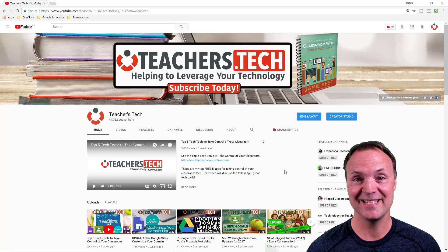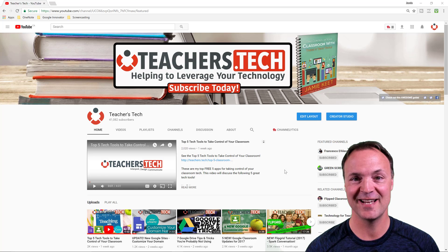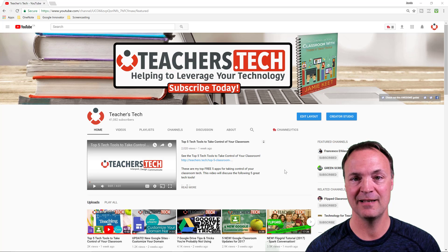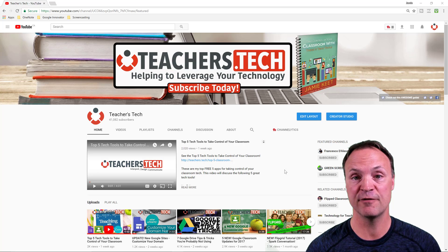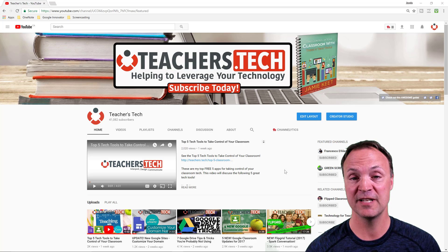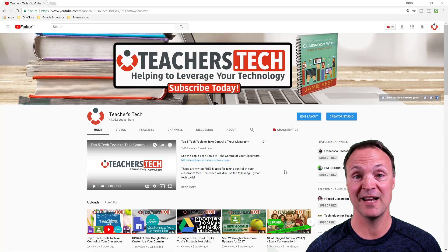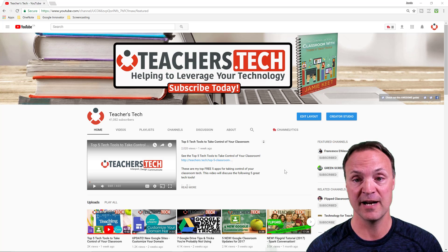Hi there, Jamie Keat here tonight at Teachers Tech. Hope everyone's having a fantastic night tonight. Tonight I want to talk about playlists, how to create a playlist and how to organize it on your front page of your YouTube channel. Playlists are extremely important to get more subscribers and just in fashion of getting your front page looking good and how you have it organized.